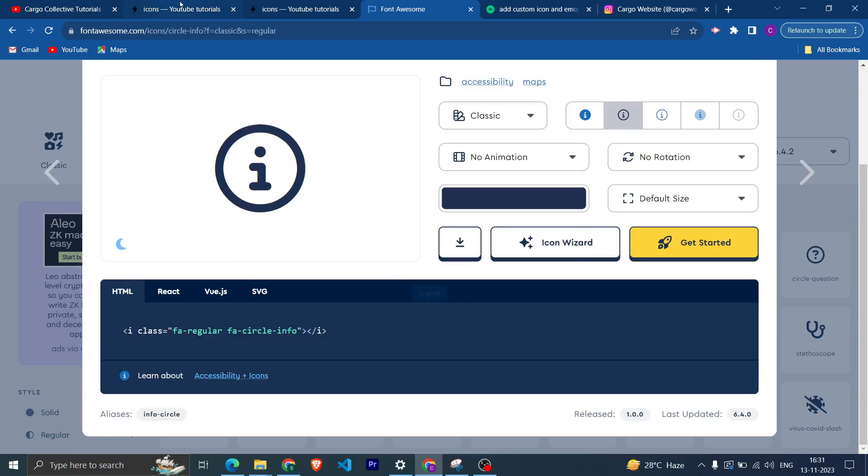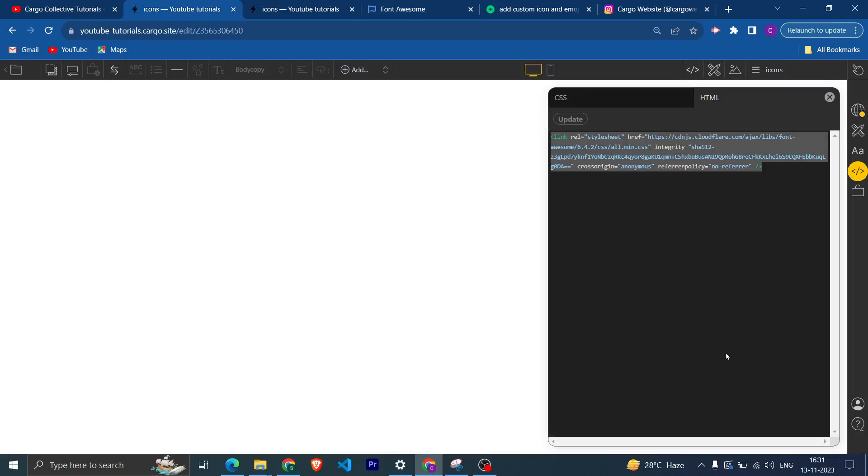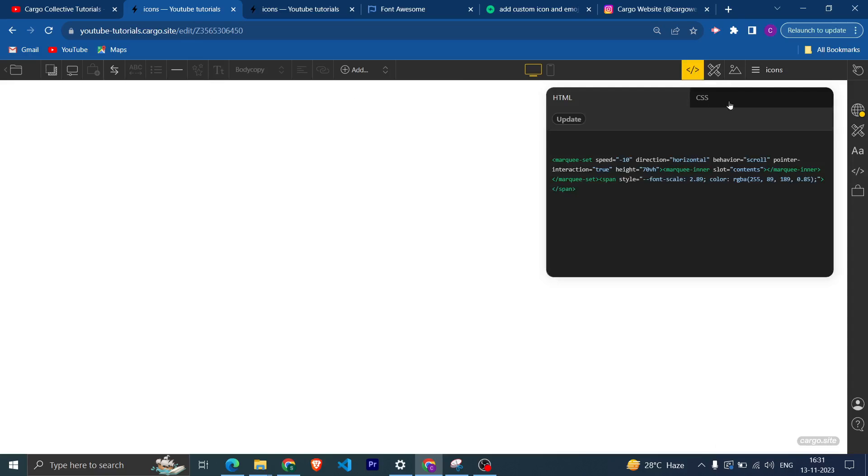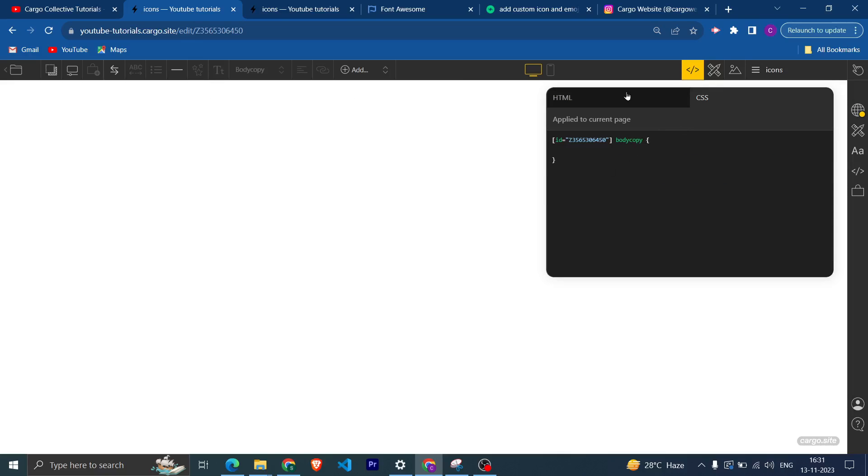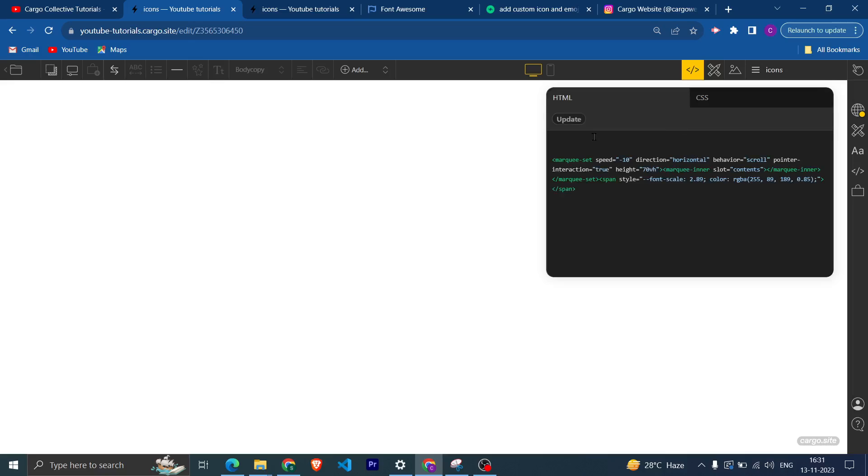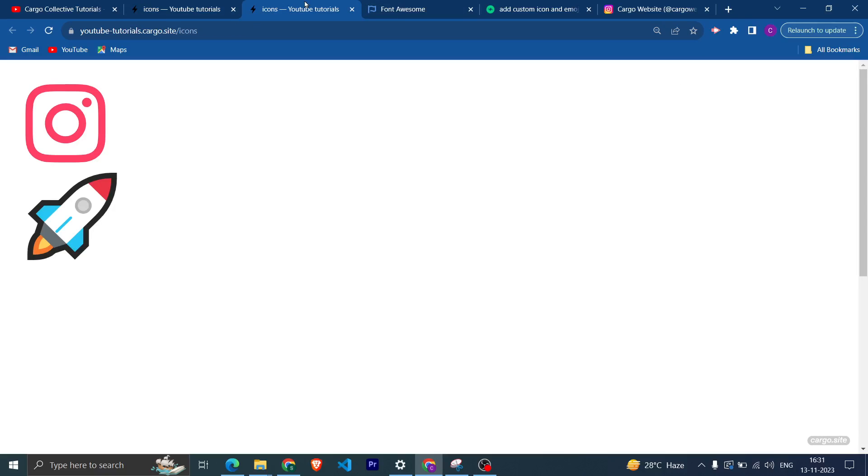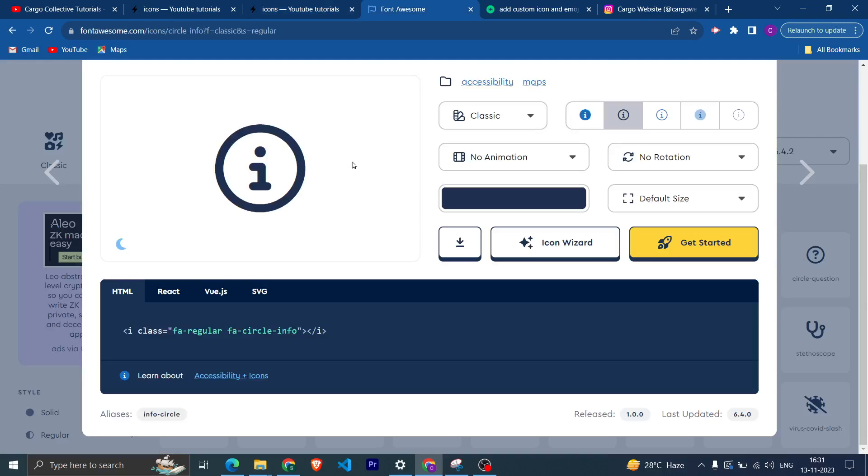Paste it in the HTML here. After pasting it, you can come back to the Font Awesome, copy this code, and then you need to paste this in the HTML of that particular page where you want to insert that icon.